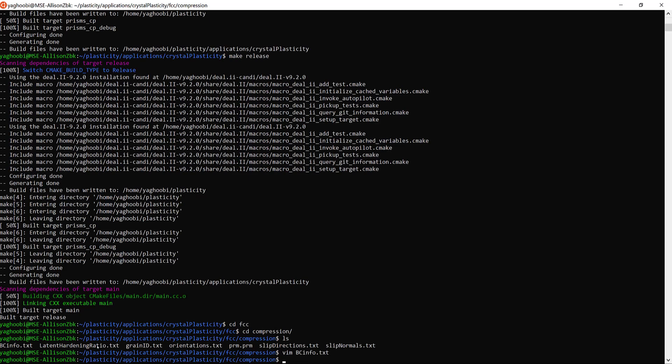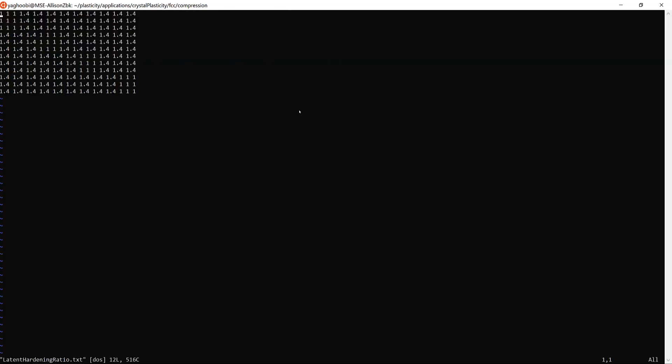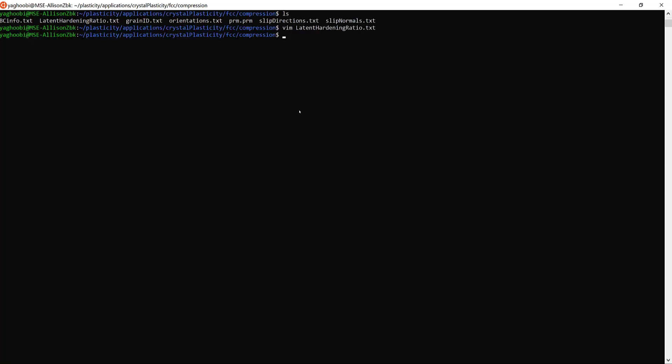The second file, latent_hardening_ratio, is basically a matrix whose components are the latent hardening for each slip system and interaction. If you open it you can see it's a matrix with a bunch of numbers — these are the latent hardening ratios for each slip system and their interactions with other slip systems.